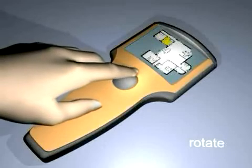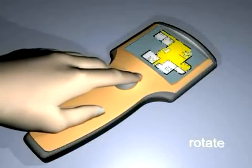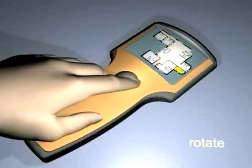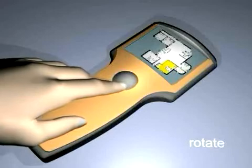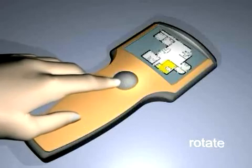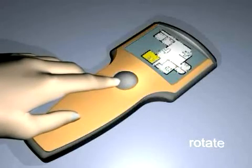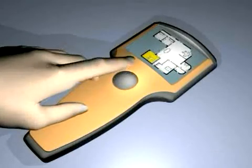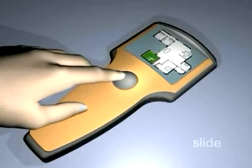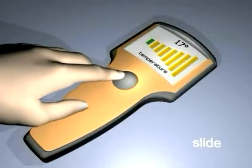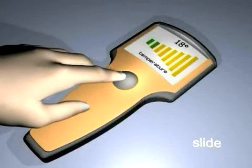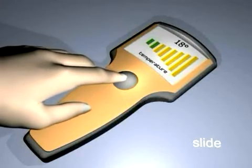It's also possible to reproduce the functionality of a rotary switch. In exactly the same way, a slider function can be realized.